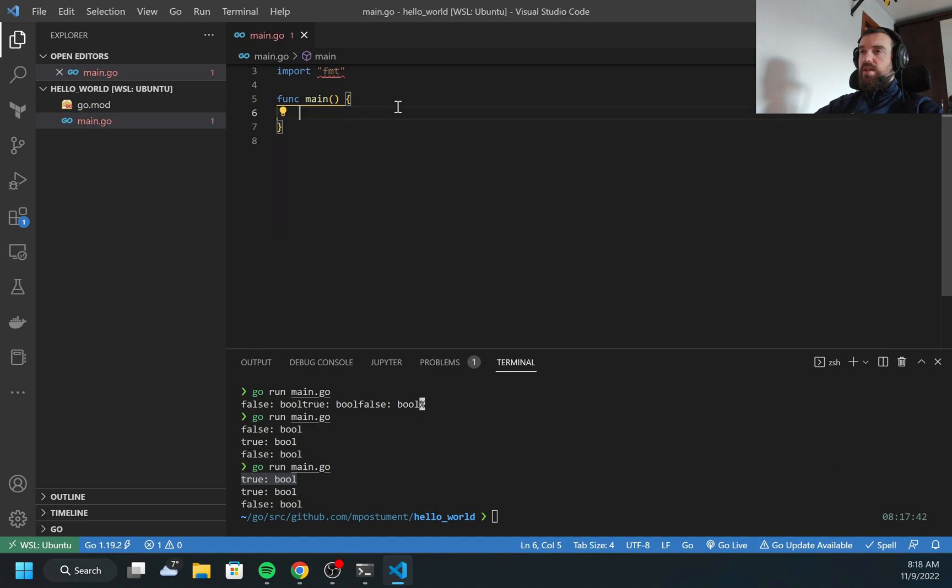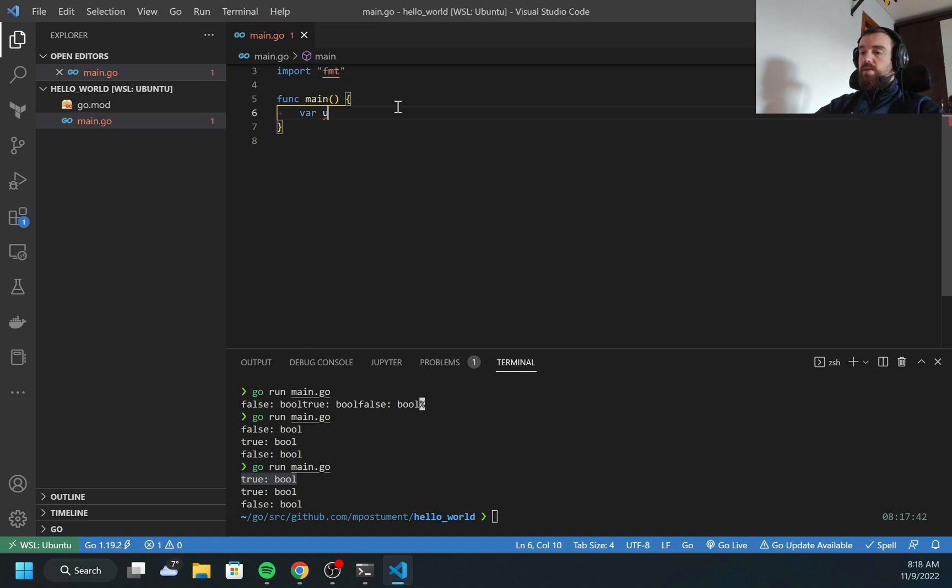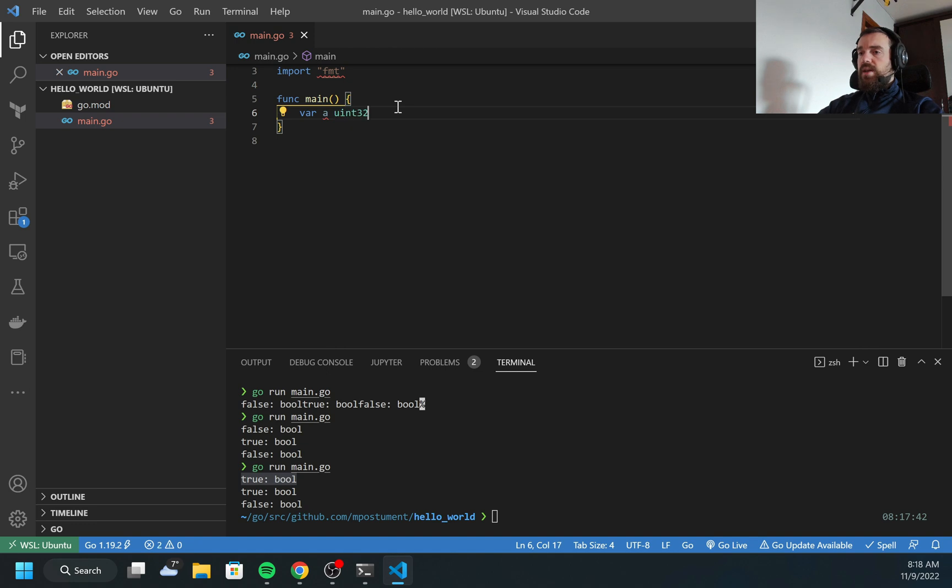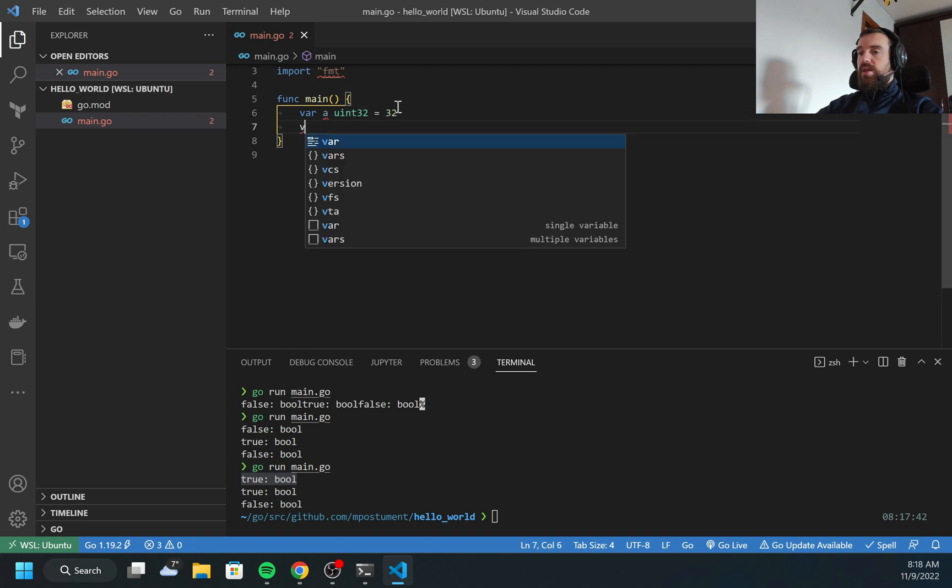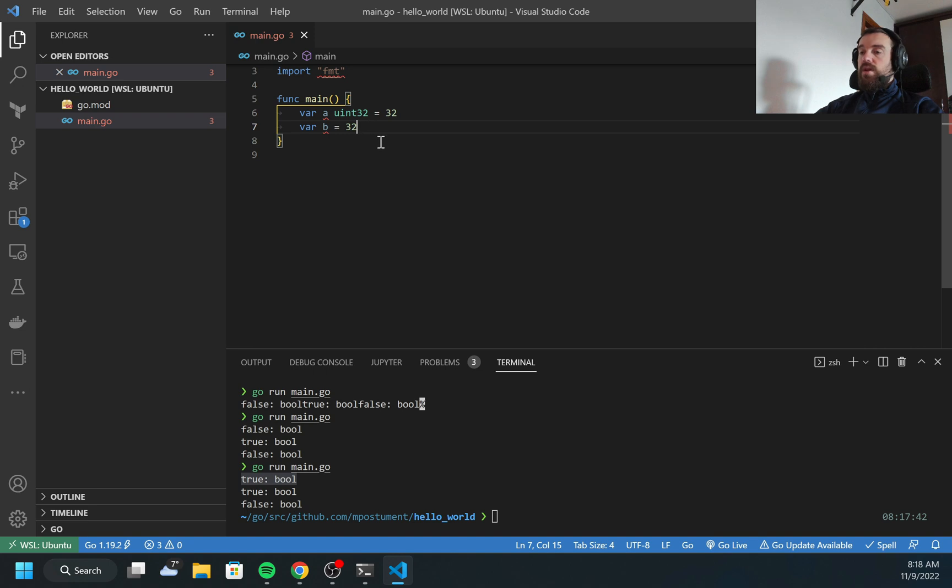So boolean variables are used in the conditions when you need to check something like if something equal to something. It usually returns true or false where you can compare. It's useful for tests. So next variable, there's the integer. There are multiple types of the integer. There's like I think six of them. There's the signed integer and unsigned. So I can create, let's create signed and unsigned.